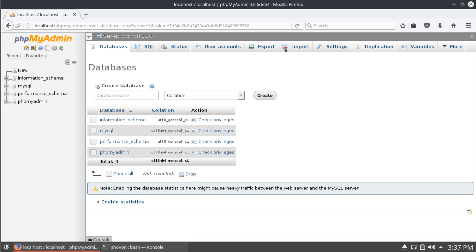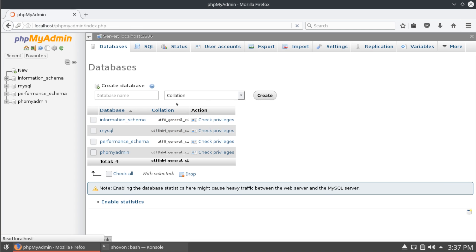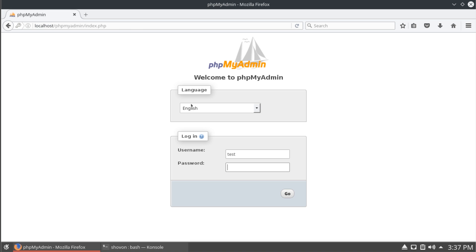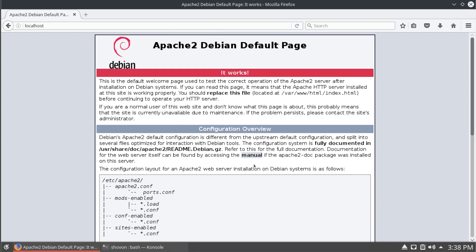So, that's all the configuration of phpmyadmin.